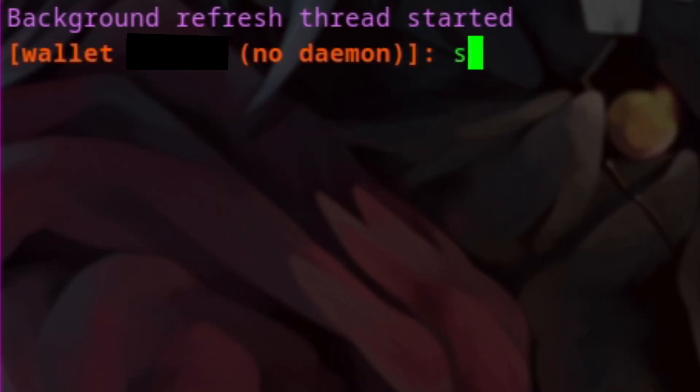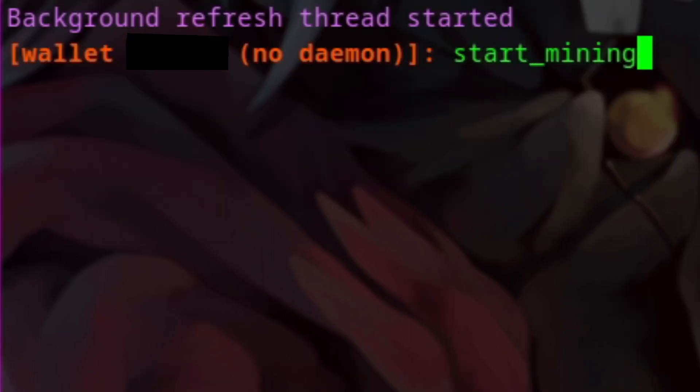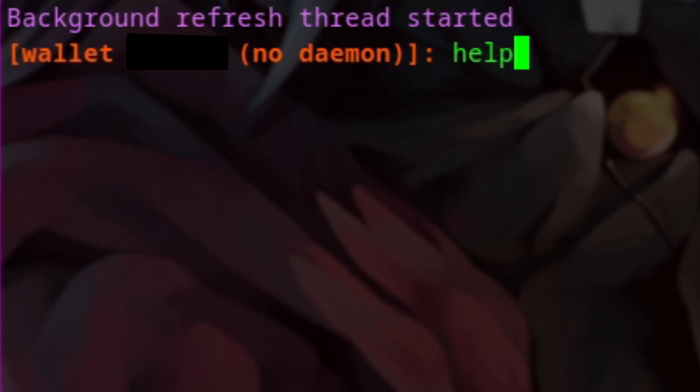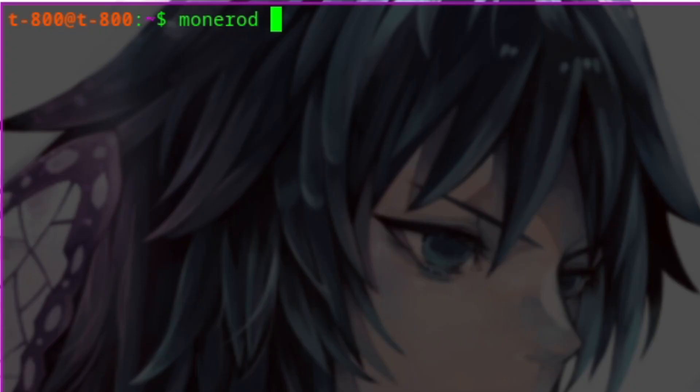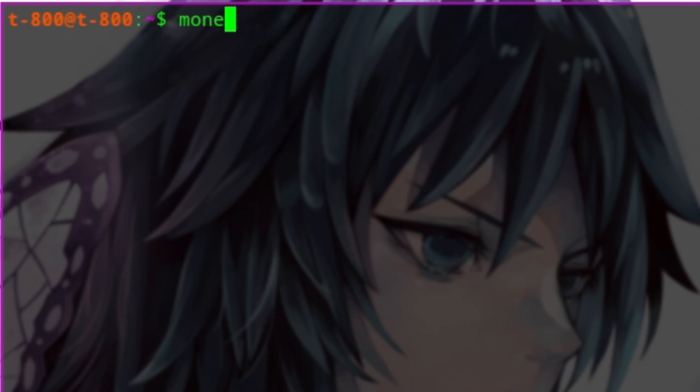We can mine Monero by running the start_mining command, and we can find more commands by running the help command. In order to start mining, we need to make sure the Monero daemon is running.